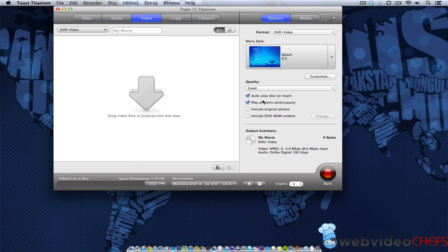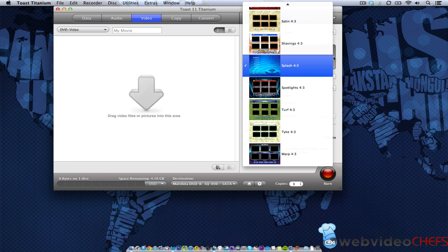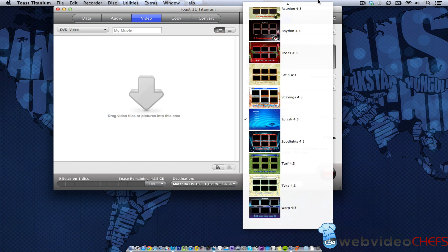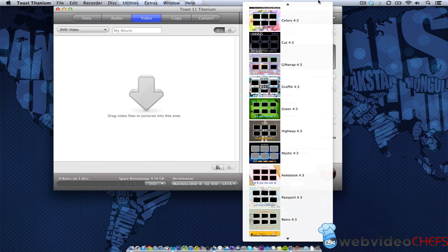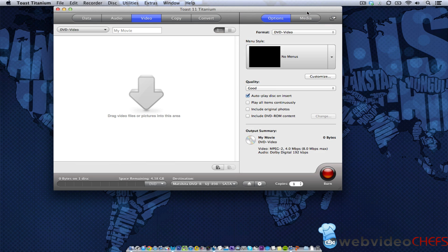All righty. So I want to autoplay disc on insert, and then I don't want things to play continuously on this video. This is a wedding video, part of a wedding video. So menu style, I'm just going to choose no menu. So when it comes up, I just want it to come in and burn the DVD.